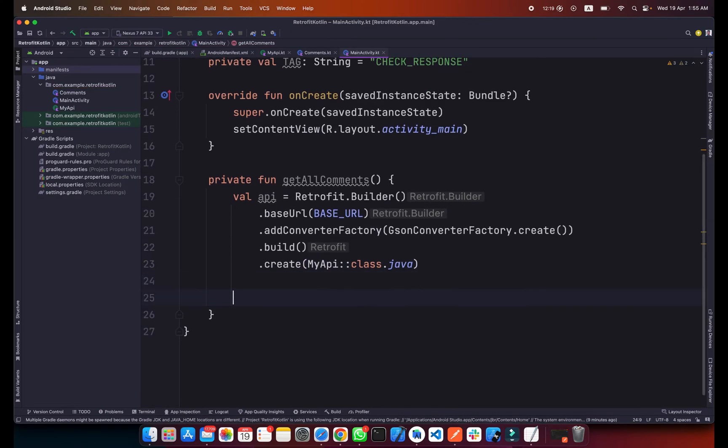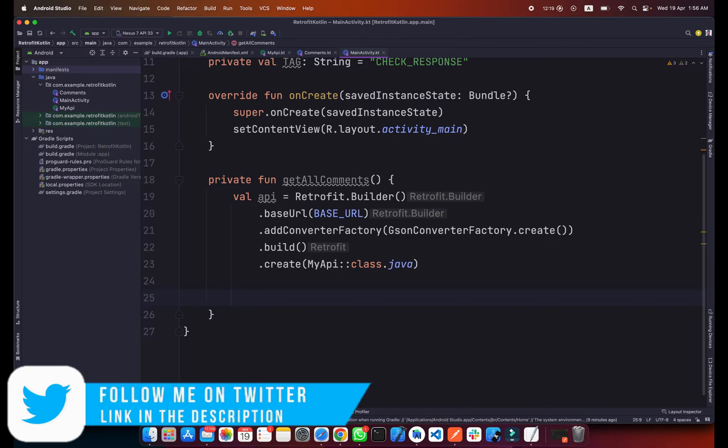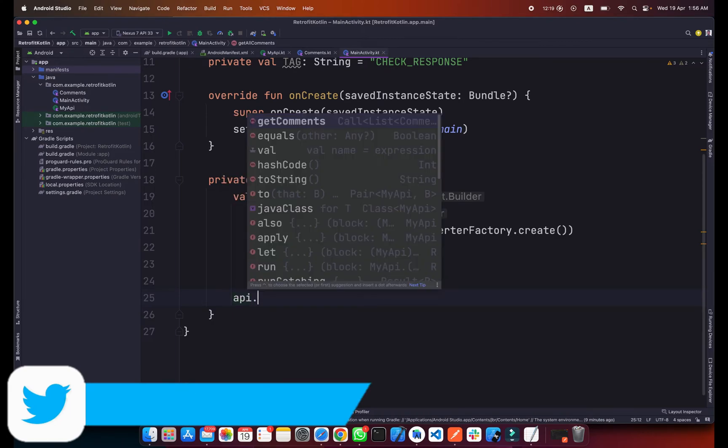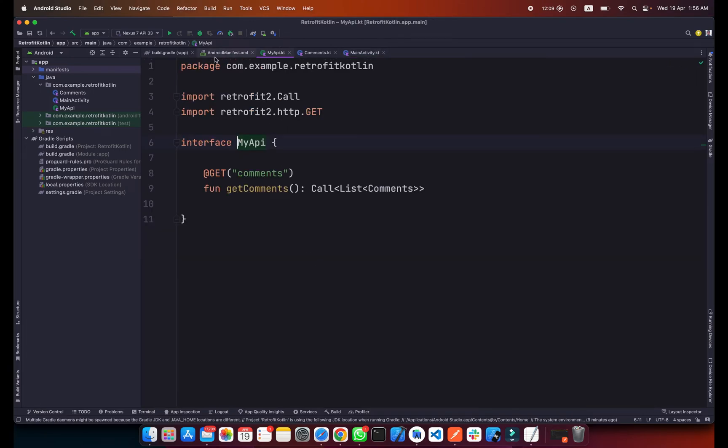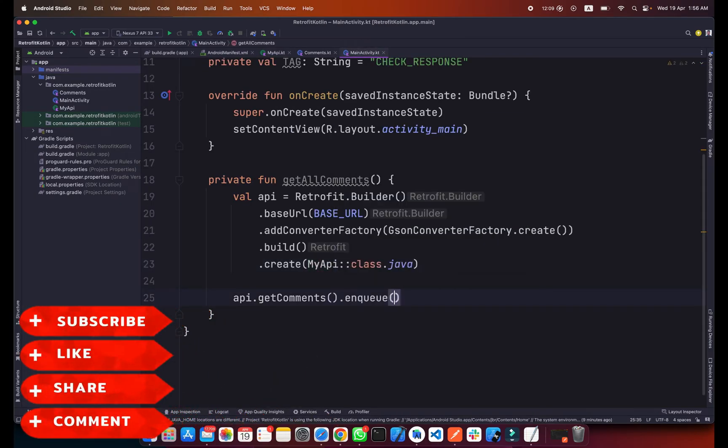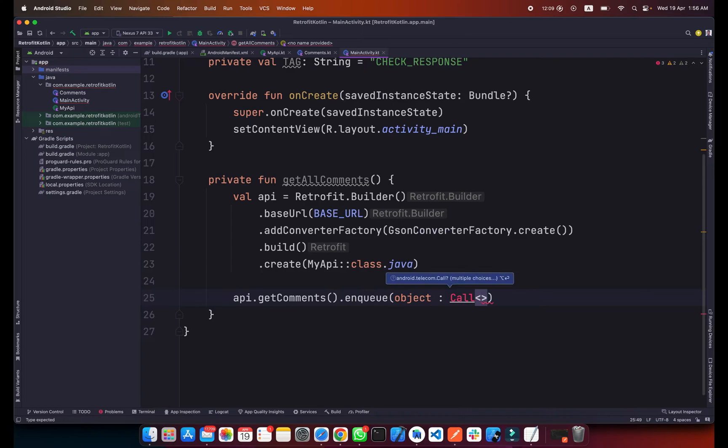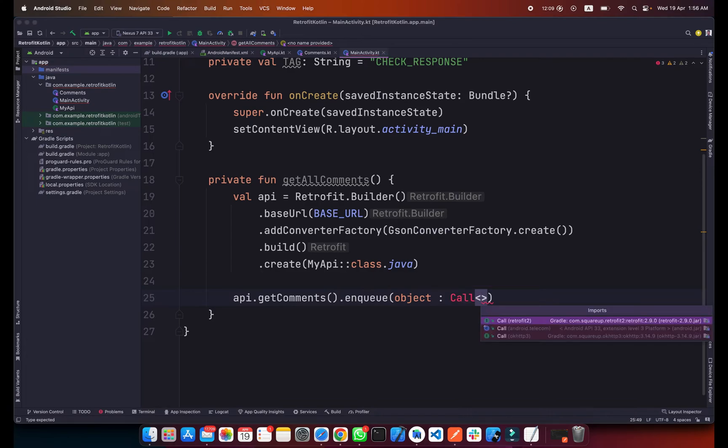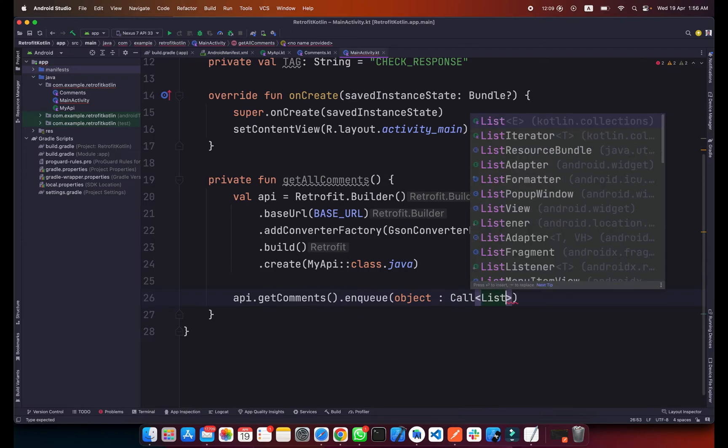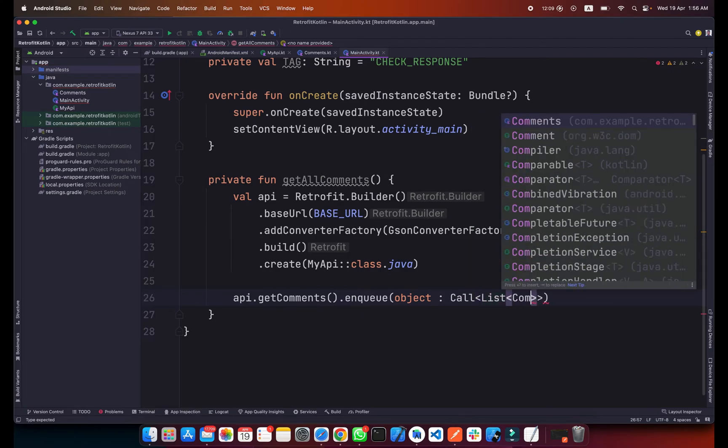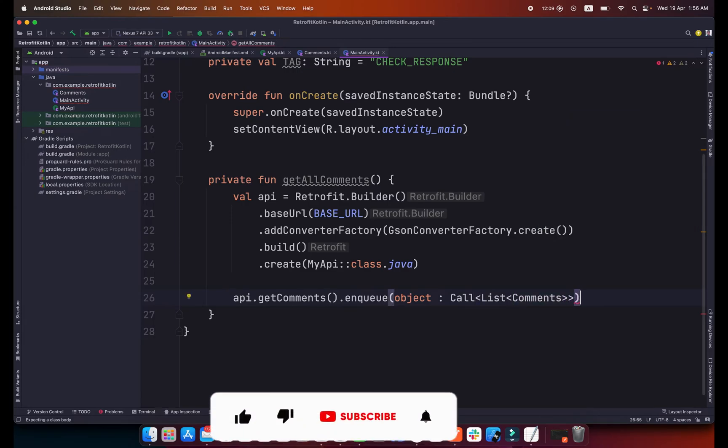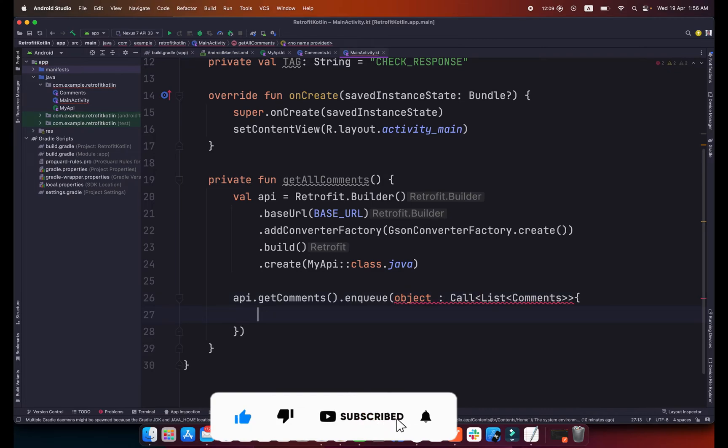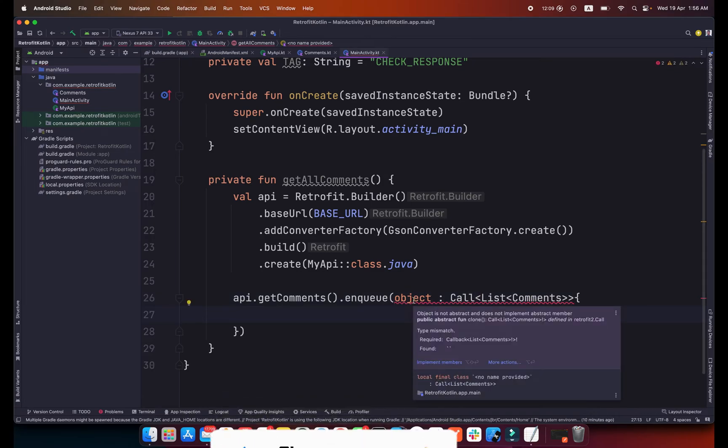We will call this request, so simply type API.getComments. This getComments is coming from the MyAPI class. Now we will type .enqueue and type object, and simply type Callback because we are getting the call. Make sure you import the right one which is retrofit2. Simply click enter and here type List and the list of Comments.